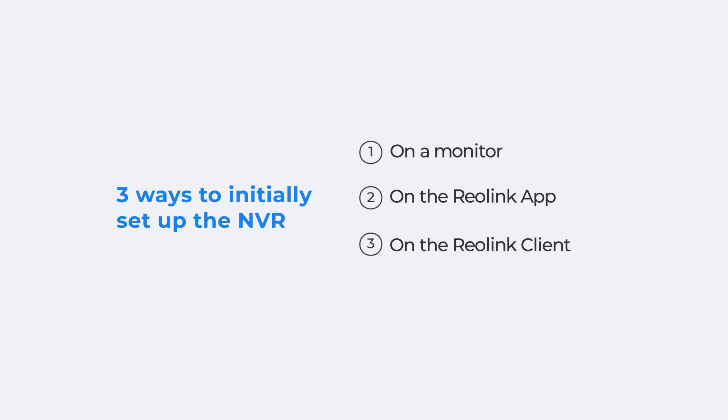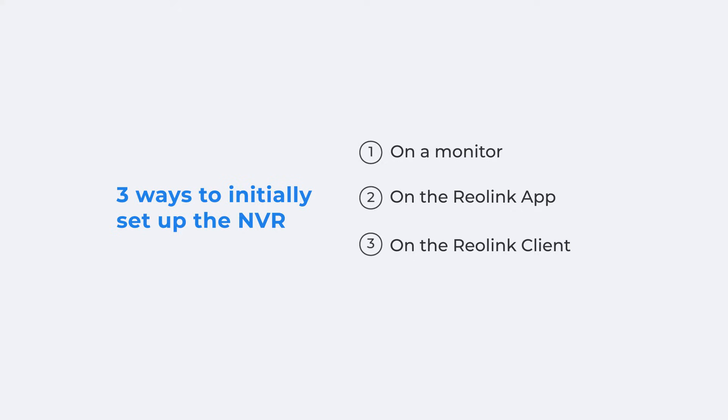After connecting the cameras to NVR, let's now move on to the initial setup. I'll show you three ways. Set up the NVR on a monitor, on the Reolink app, and on the Reolink client.